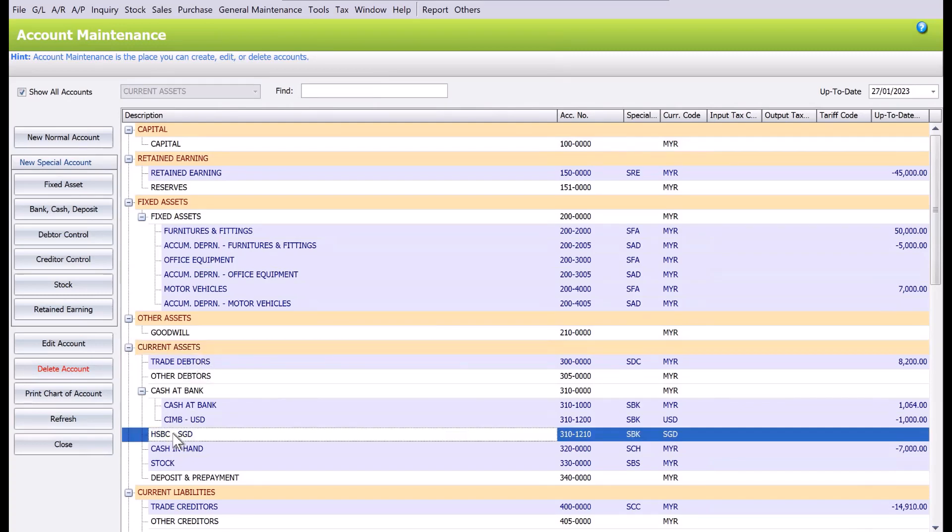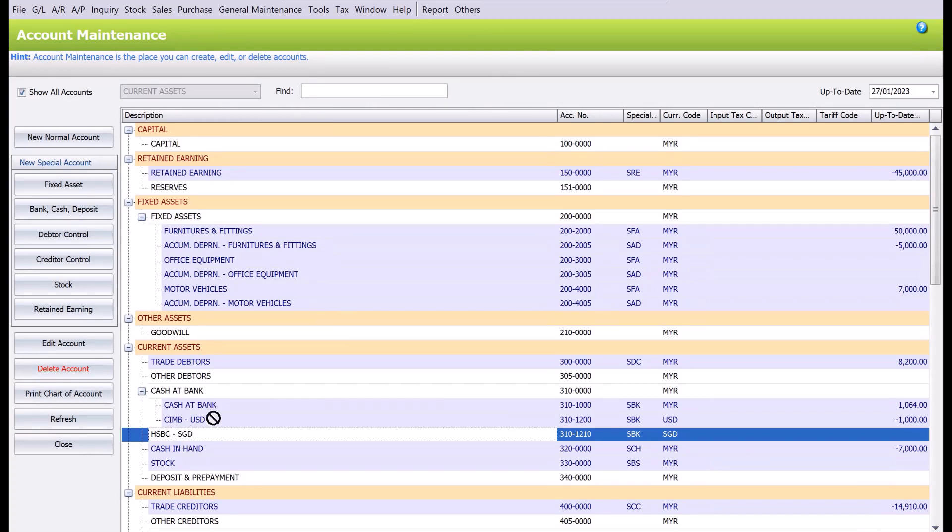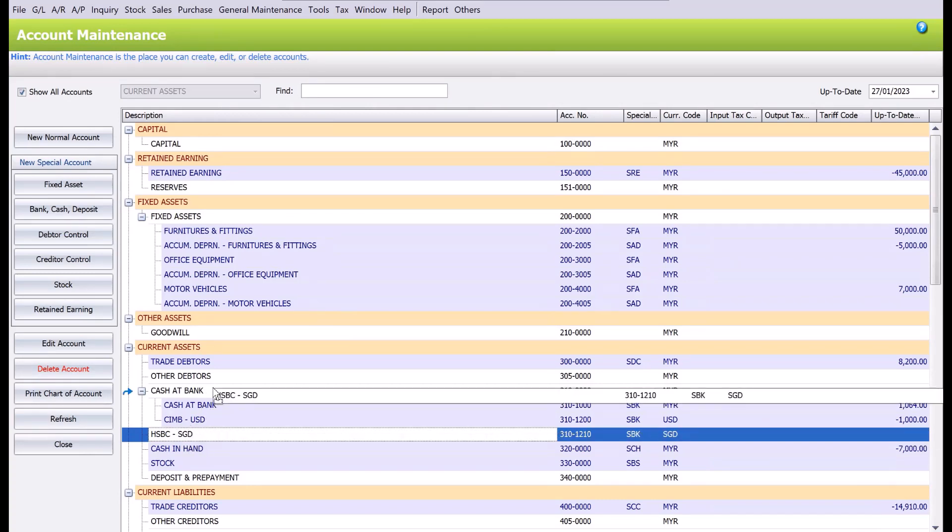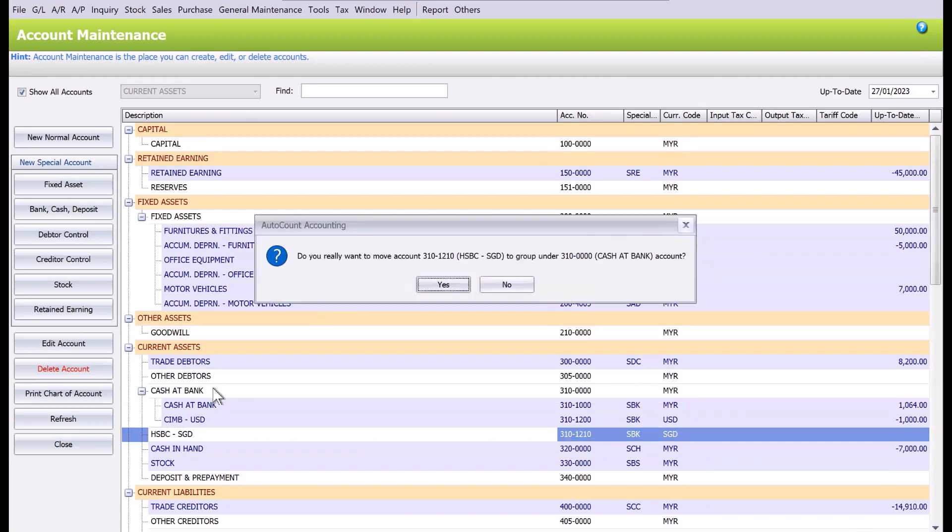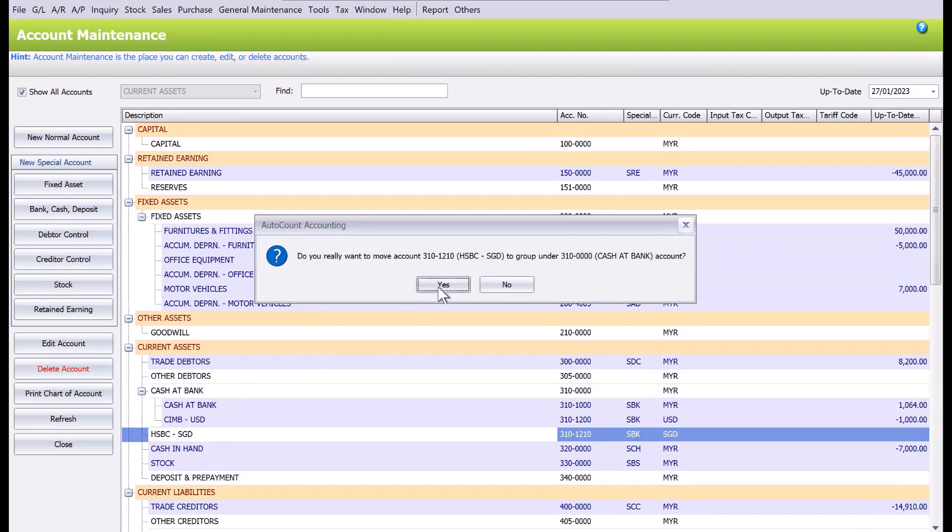Once we save, you see it's now not under the grouping. You can just click and drag it on top here, and it's now under the Cash at Bank grouping. Now you are able to start posting entries in your foreign currency bank account. If you find this helpful, do like and subscribe. Thanks.